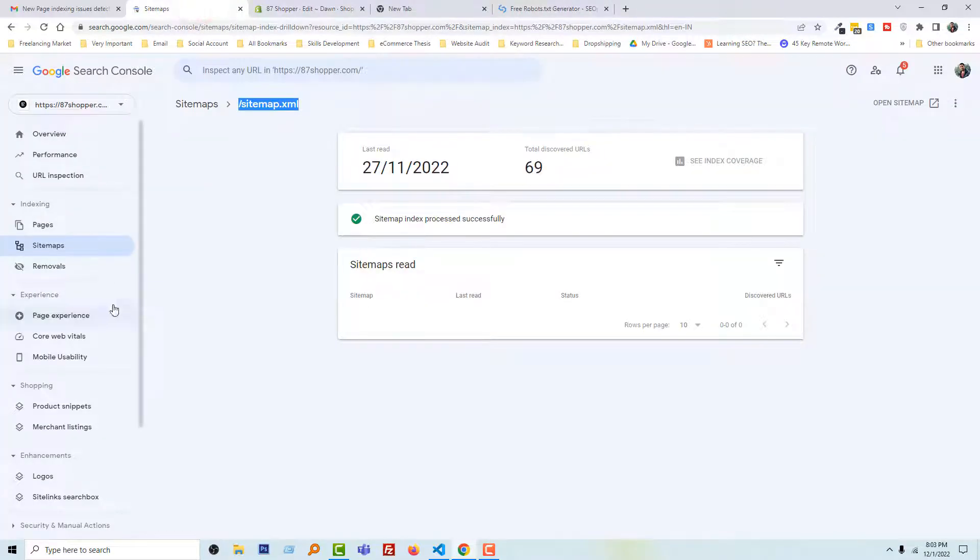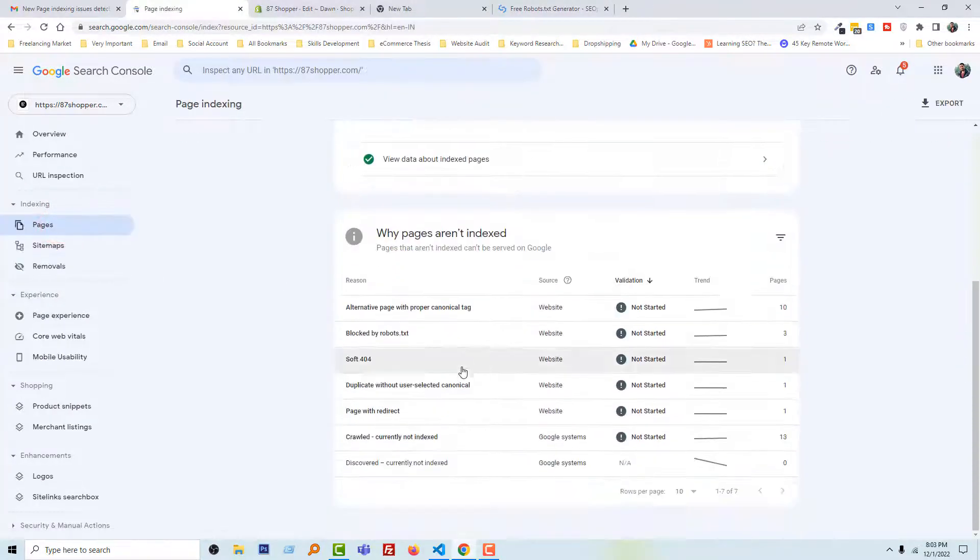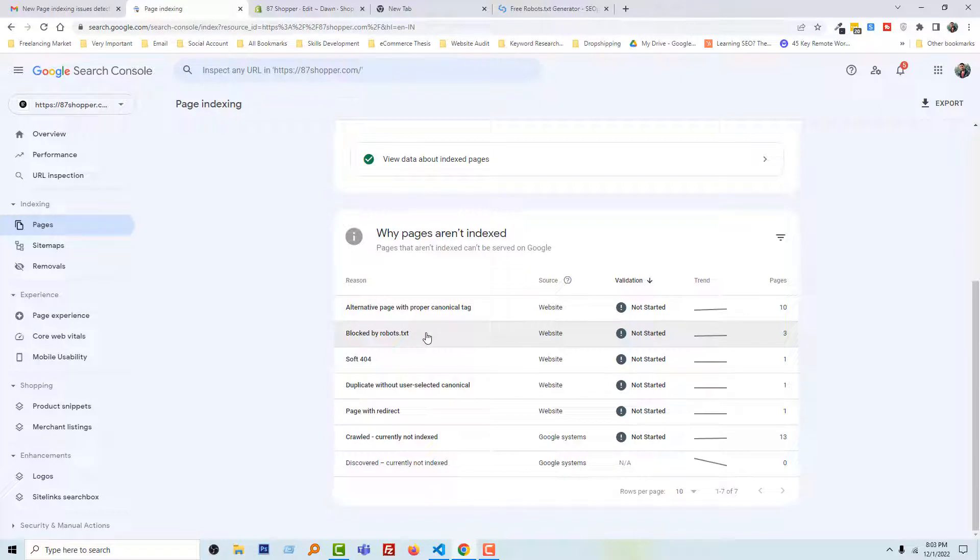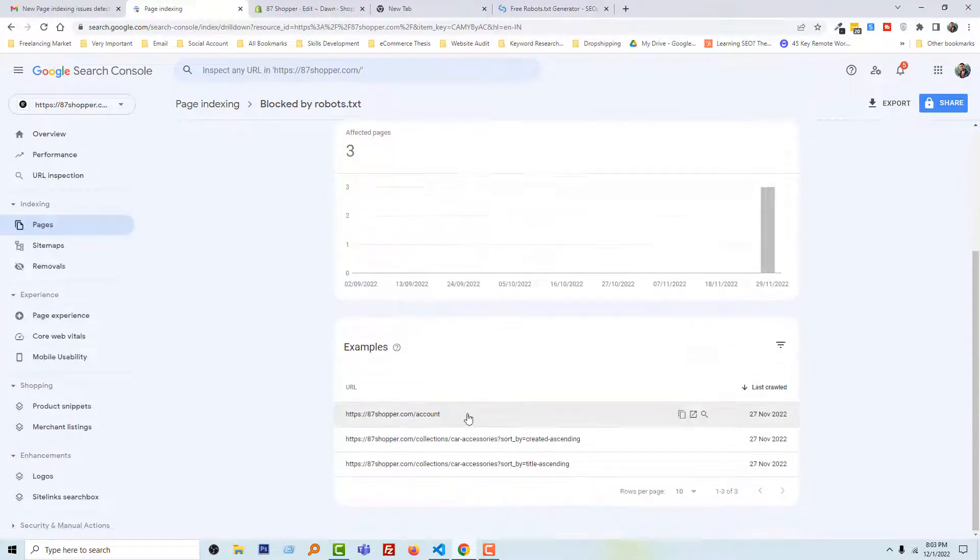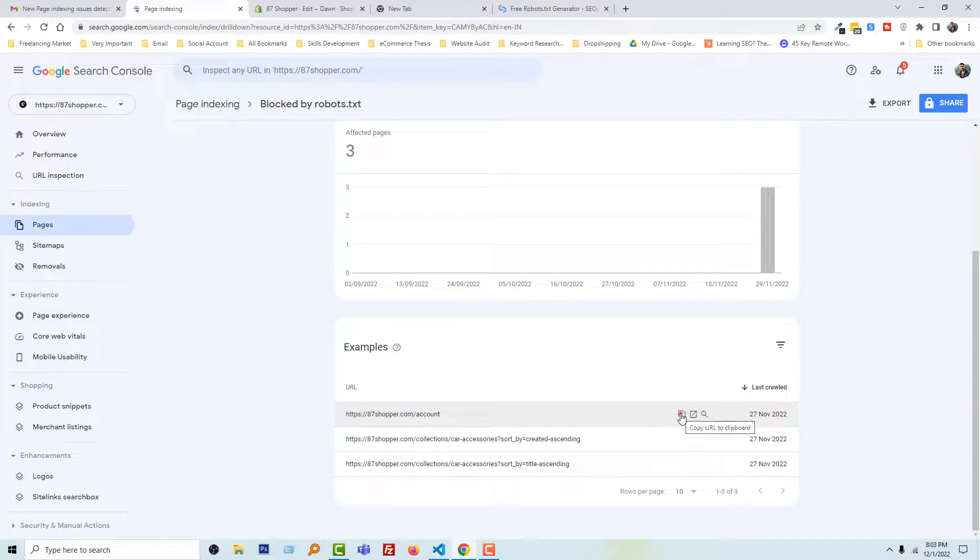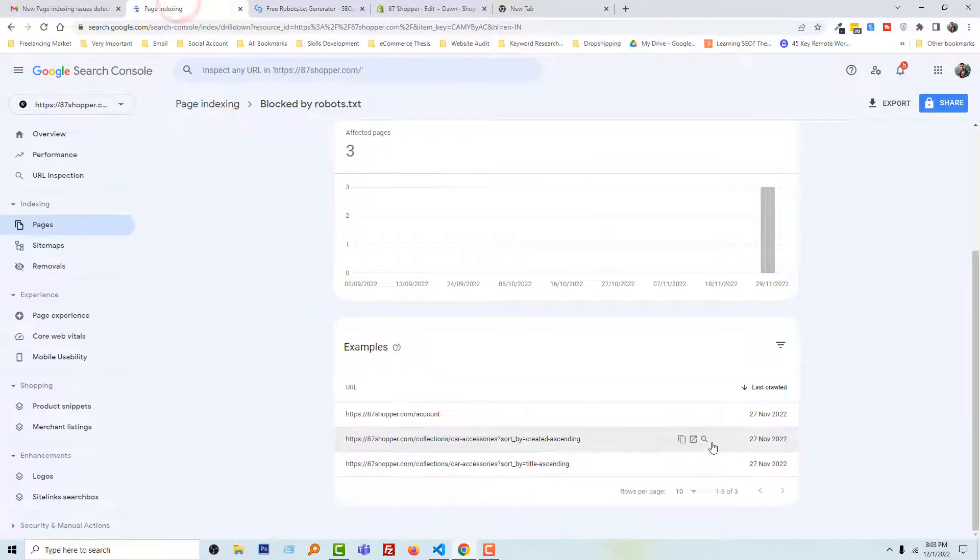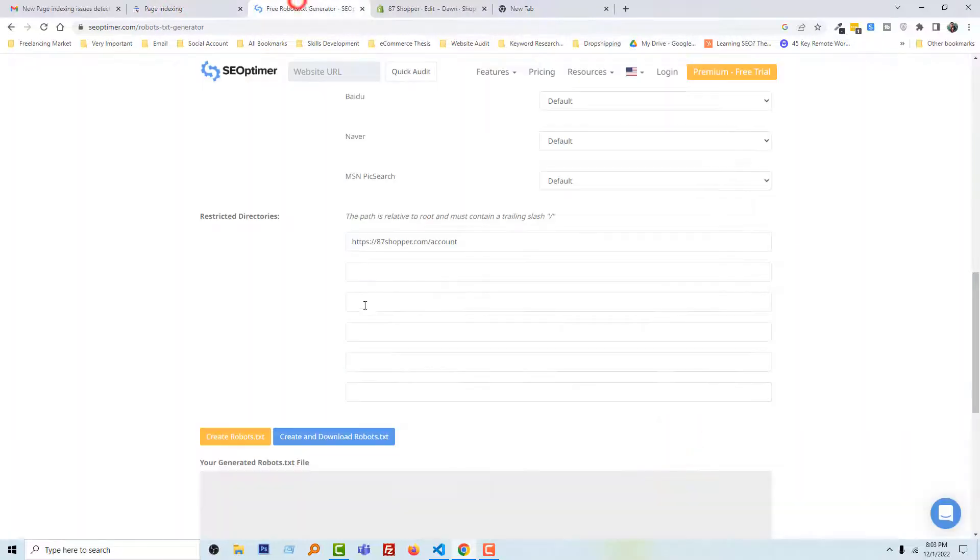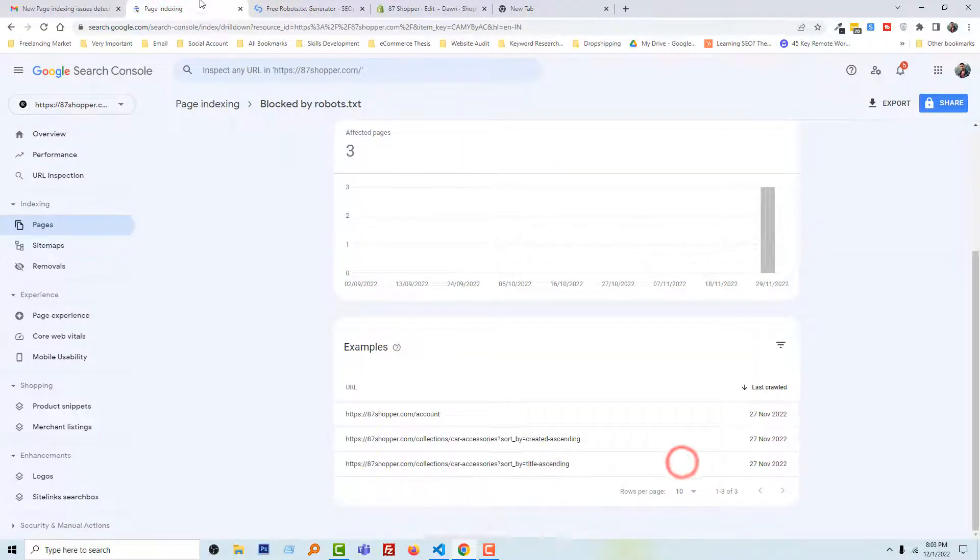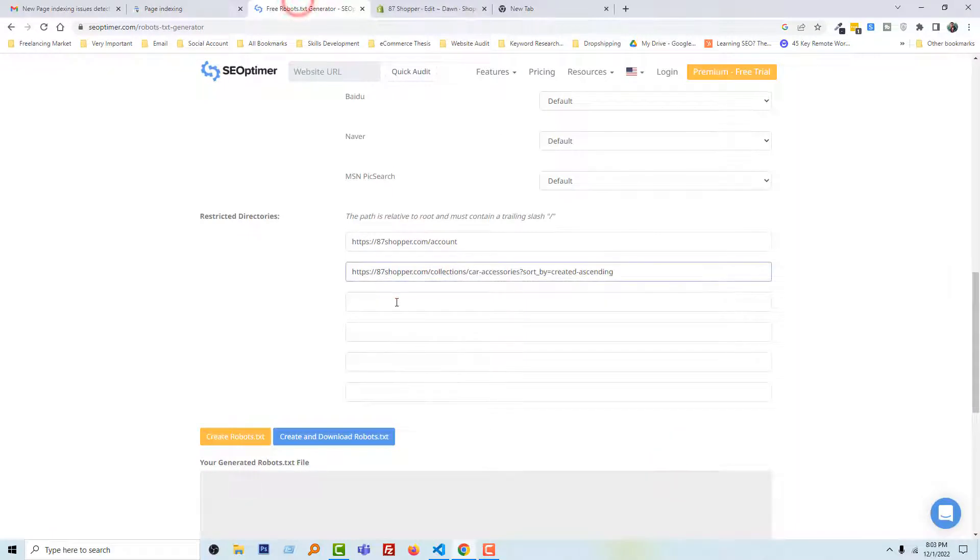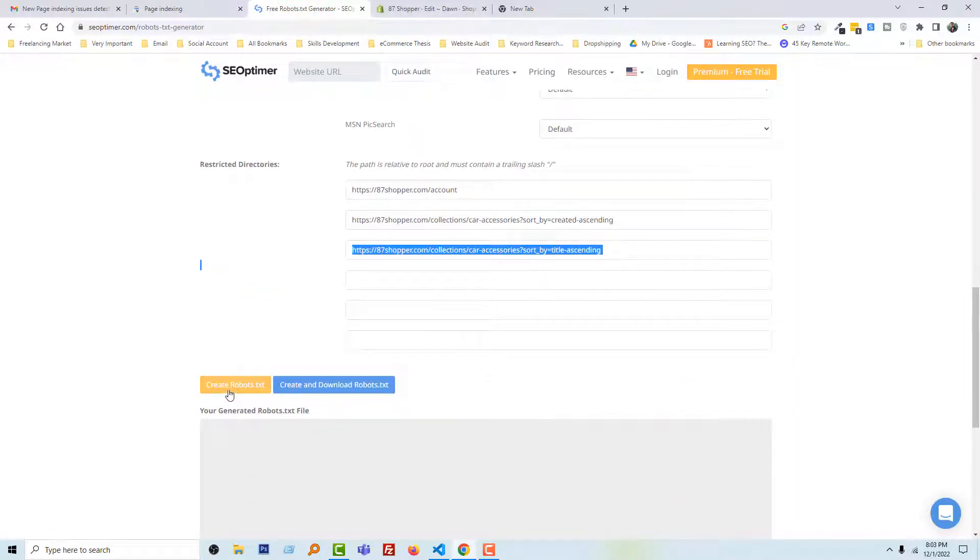Click on these three pages, or these three pages links that are blocked by robots.txt. I'm going to copy one by one: copy this one, this one, then this one. Then this one. Now click on the Create Robots.txt button.